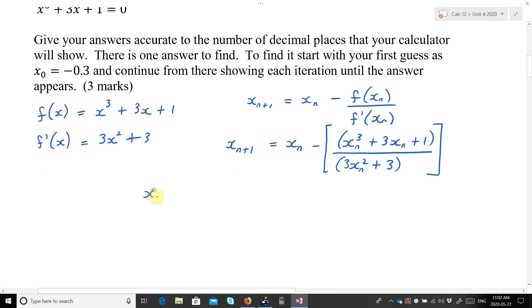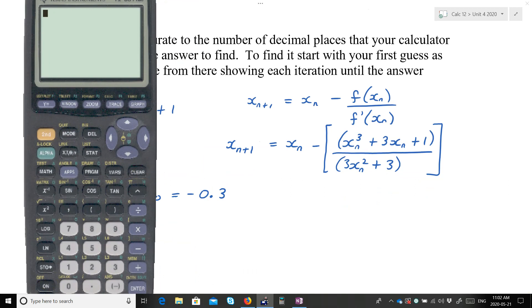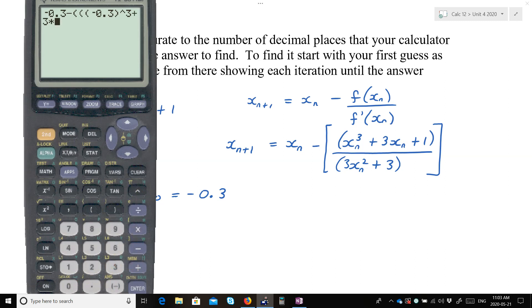It tells us to start off with x₀ = −0.3. There's no trig, so I don't have to worry about degrees or radians. I'm going to put −0.3 in for x_n: negative 0.3 minus the bracket for the big fraction, bracket on top — negative 0.3 to the power of 3, plus 3 times negative 0.3, plus 1 — close the top bracket, divided by 3 times negative 0.3 squared plus 3, close the bottom bracket, close the main bracket.